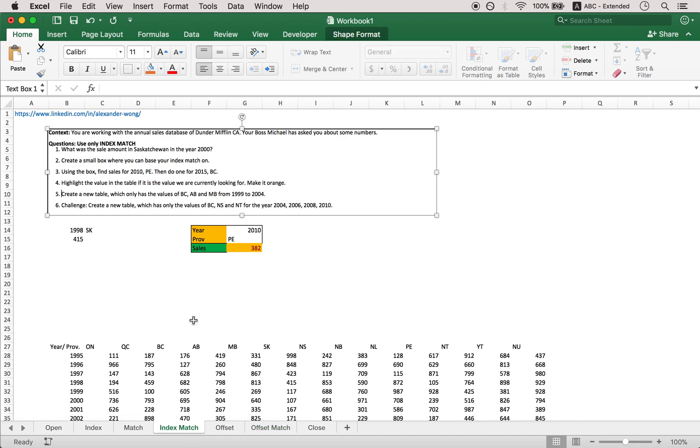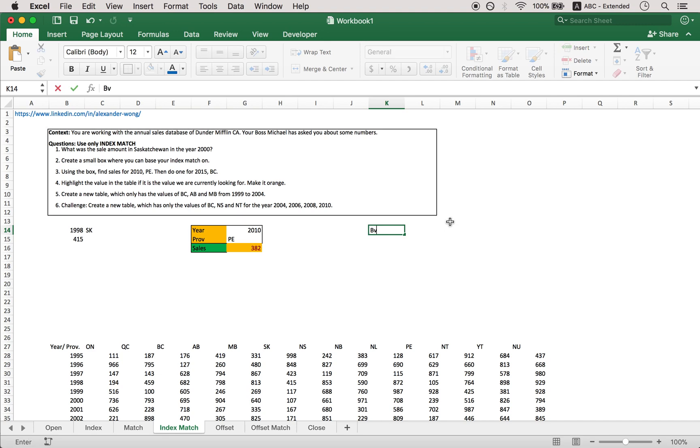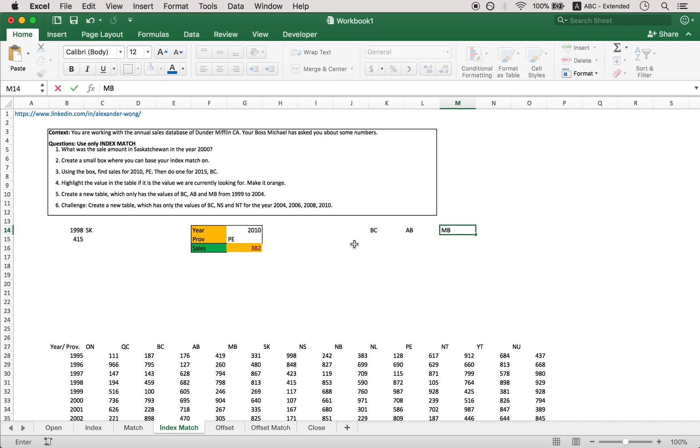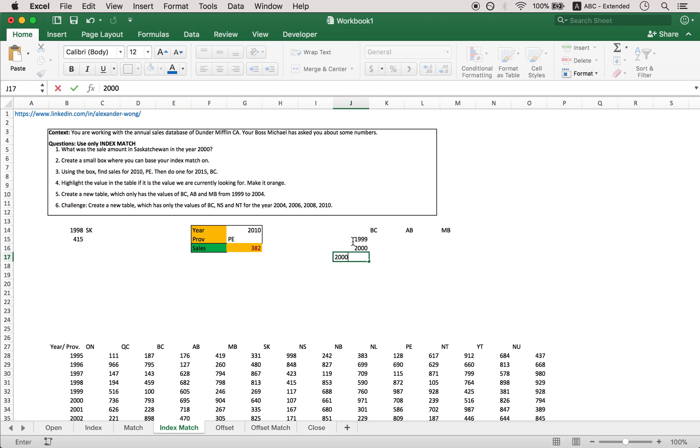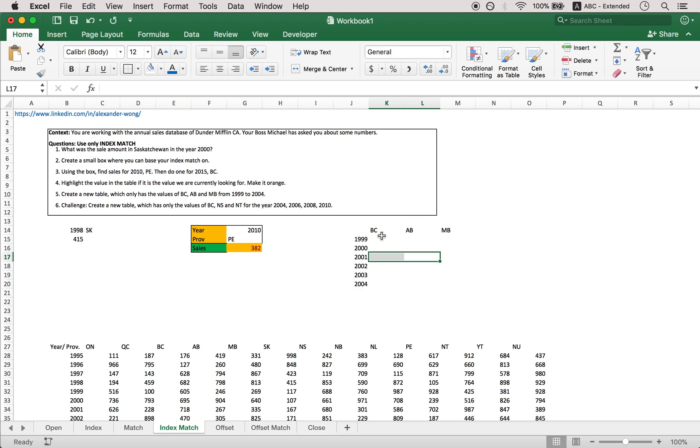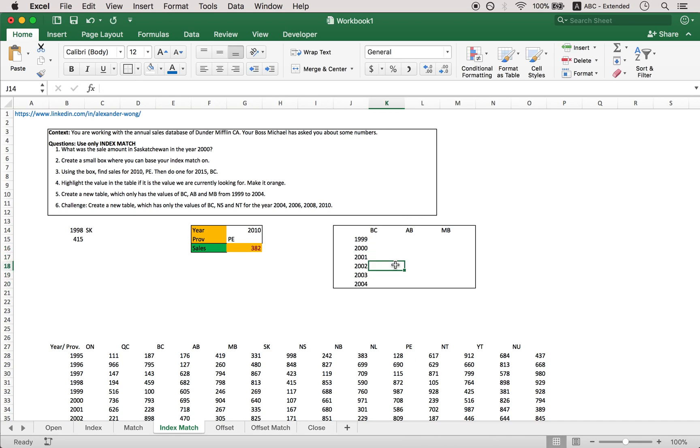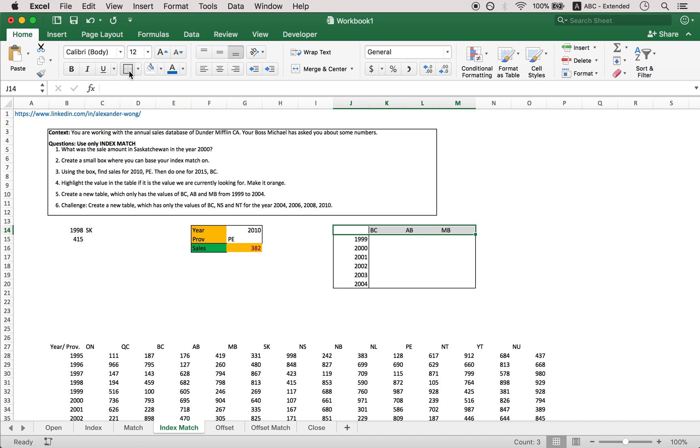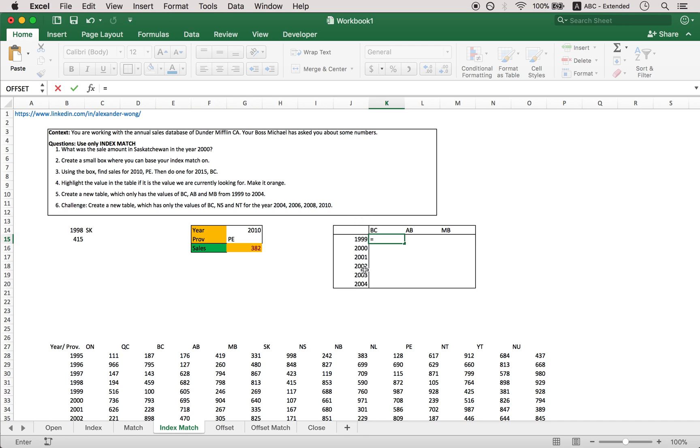Basically, if your boss is telling you to make a table with the value of BC, Alberta, Manitoba from these years. So I'm just going to do this really quickly. Alberta, Manitoba, and that is 1999, 2000, 2001, 2002, no, 2003, and 2004. So this is not too difficult. Essentially, we just want something we can drag. That's the main thing. So think of this as your given box that we've made here. So we go with index. The array is down here.